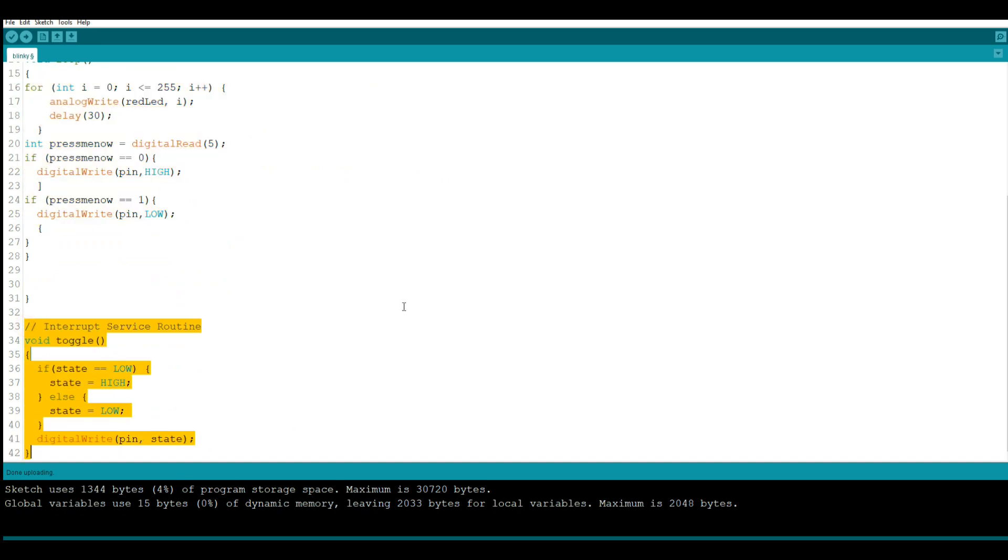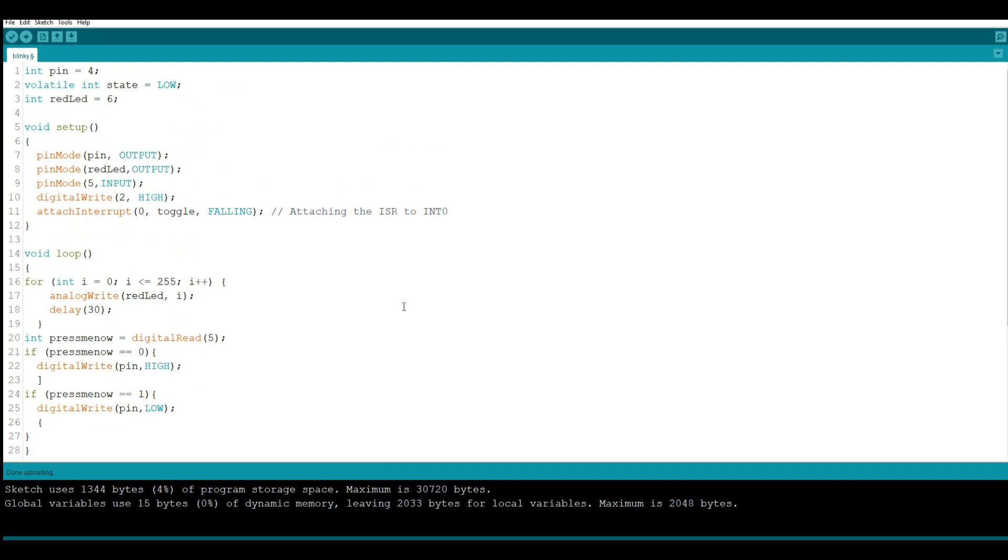And that can be a very useful thing, which is why I've included it in our Arduino foundation series. There are going to be a great deal of times where it's important to read the button instantaneously rather than wait to when the program gets to it. So that's why I wanted to show you guys this.